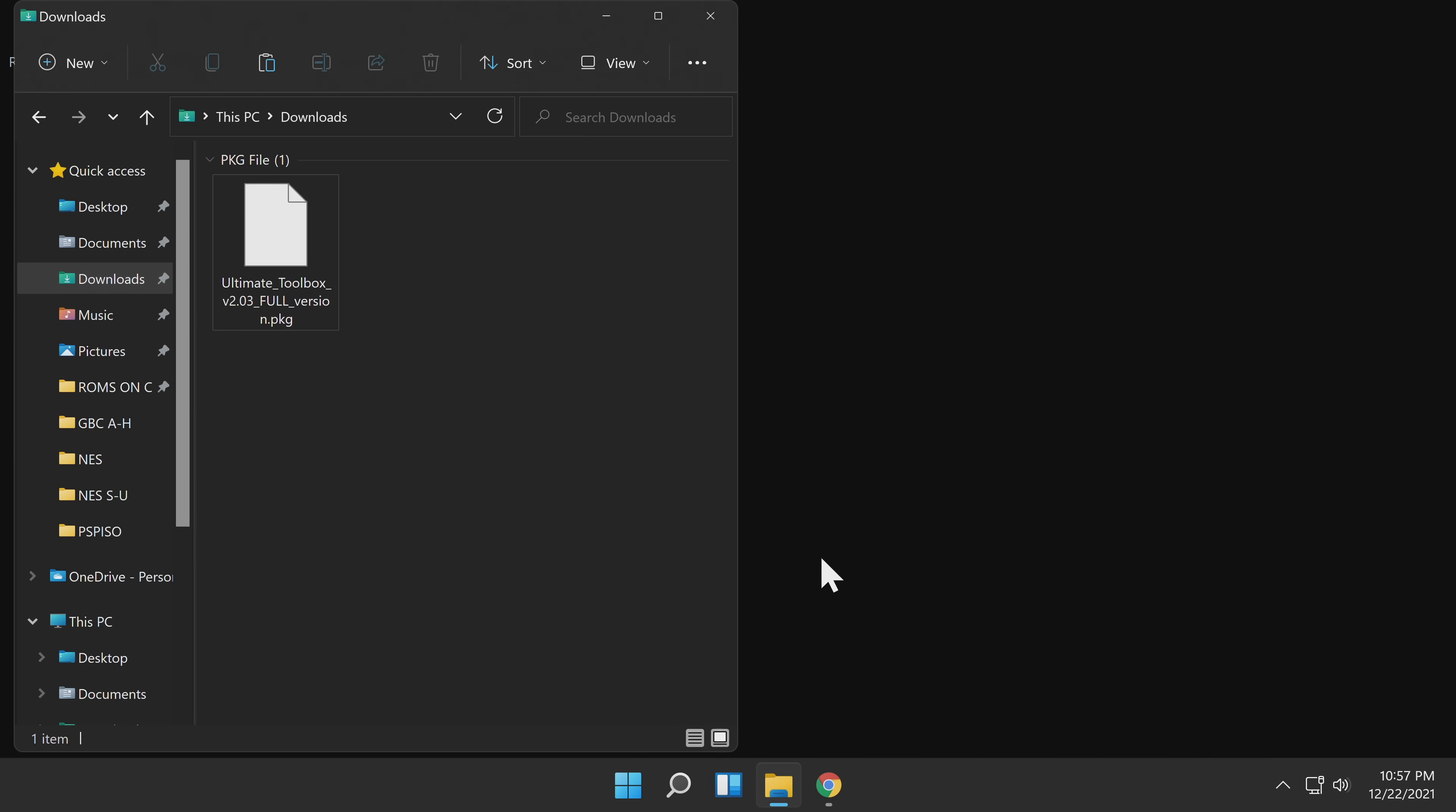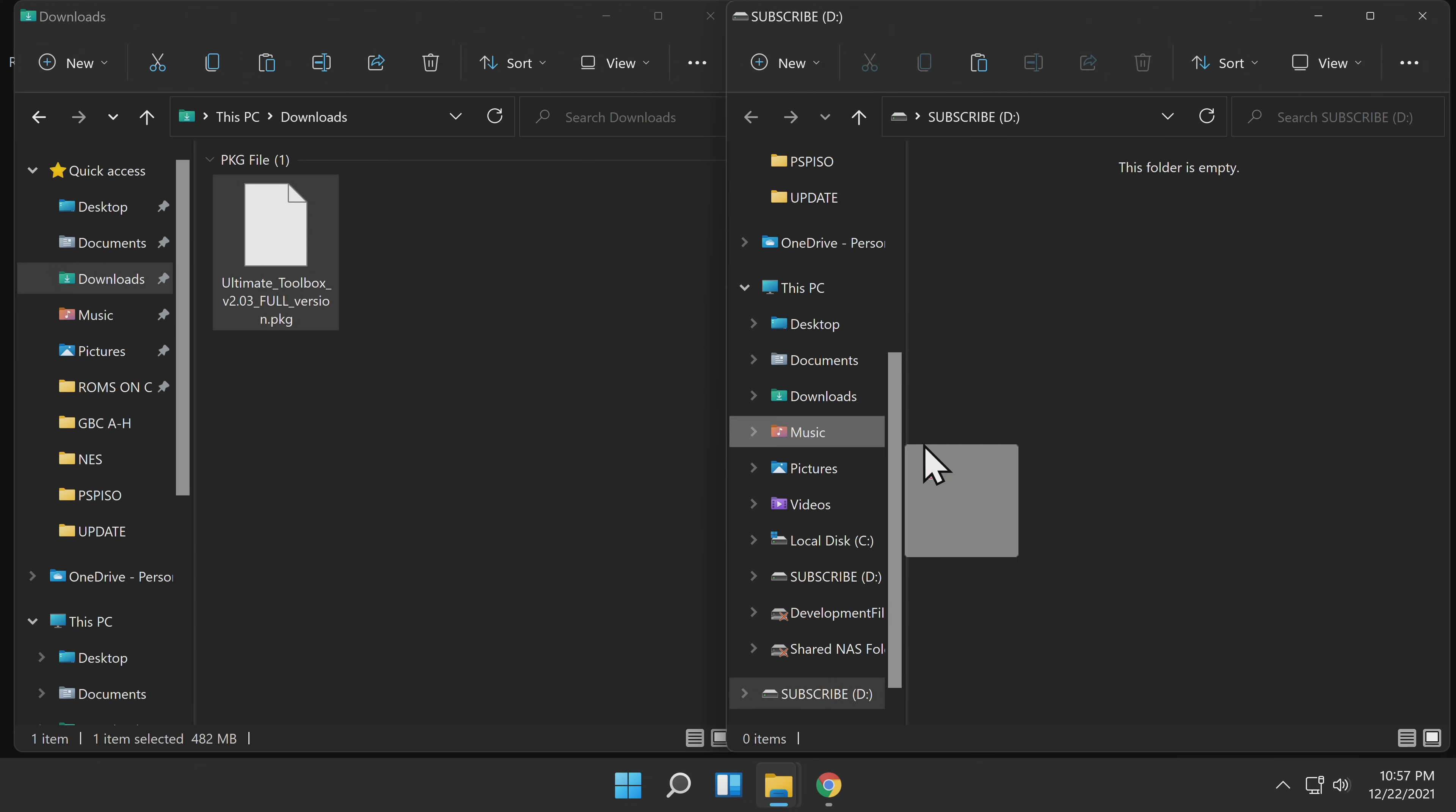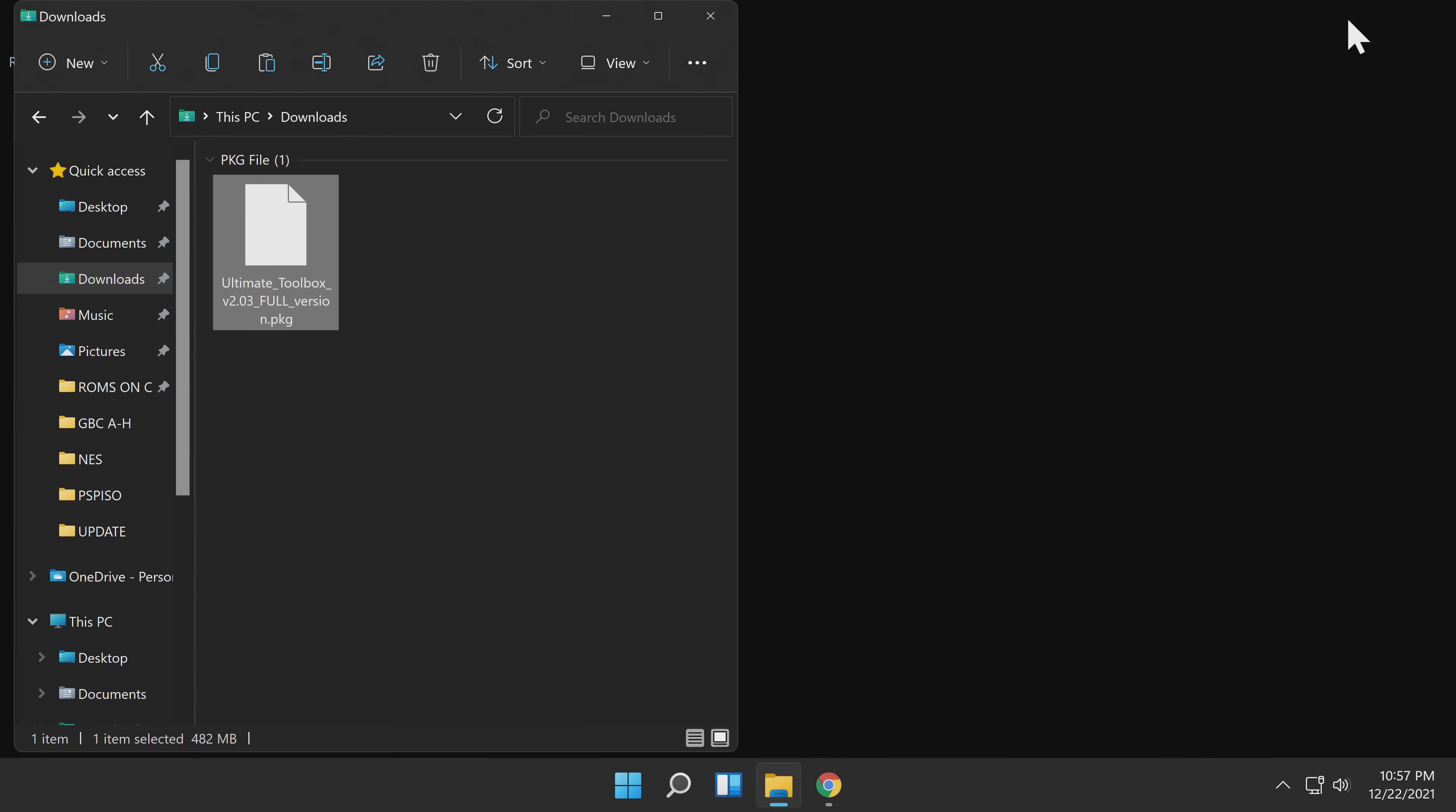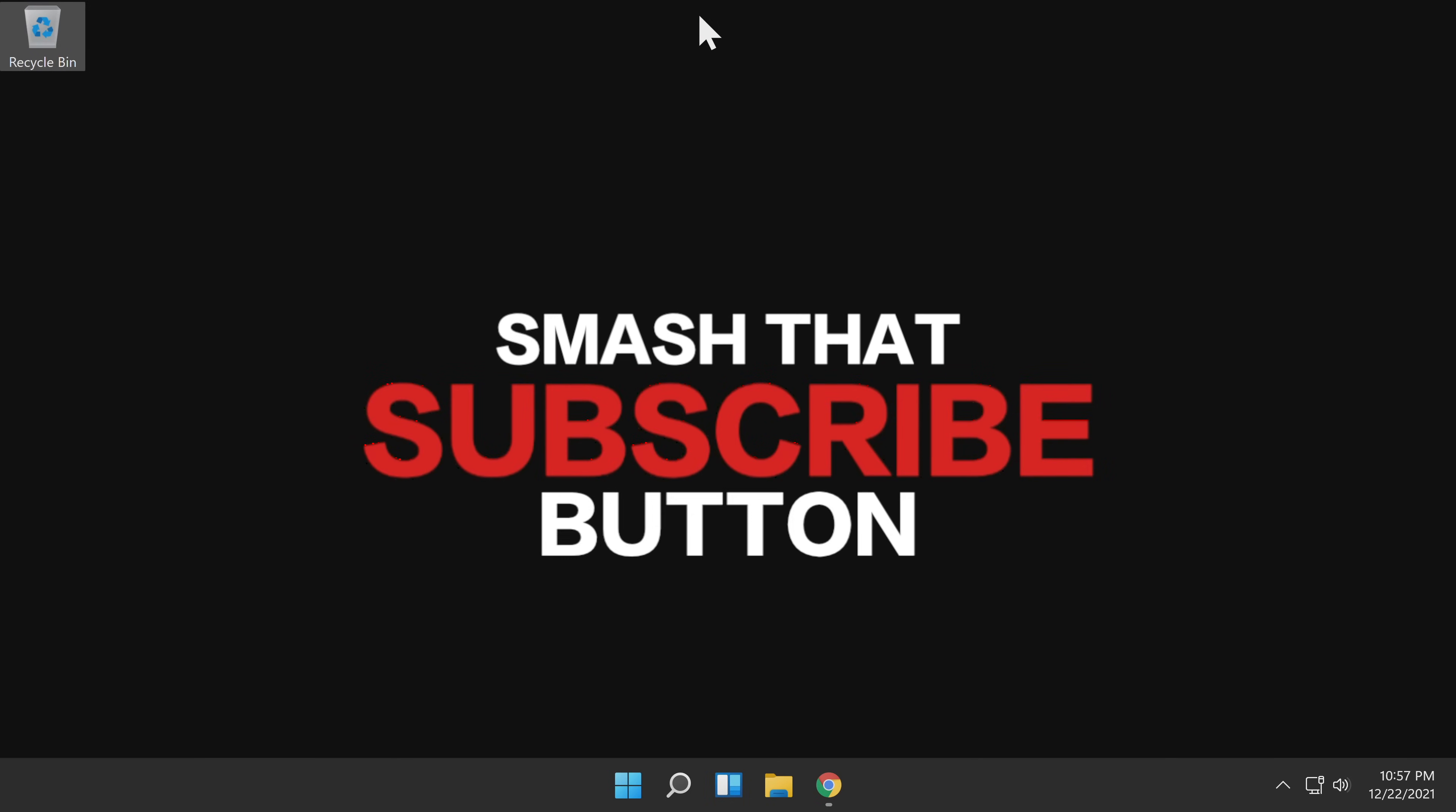Once you have it downloaded, you can insert your FAT32 formatted USB drive into your PC. Then drag and drop the package file directly onto the root of the USB drive. Then you can close out any instances of File Explorer, remove the USB drive from your PC, insert it into the rightmost USB port on your PS3, and power on your PS3.